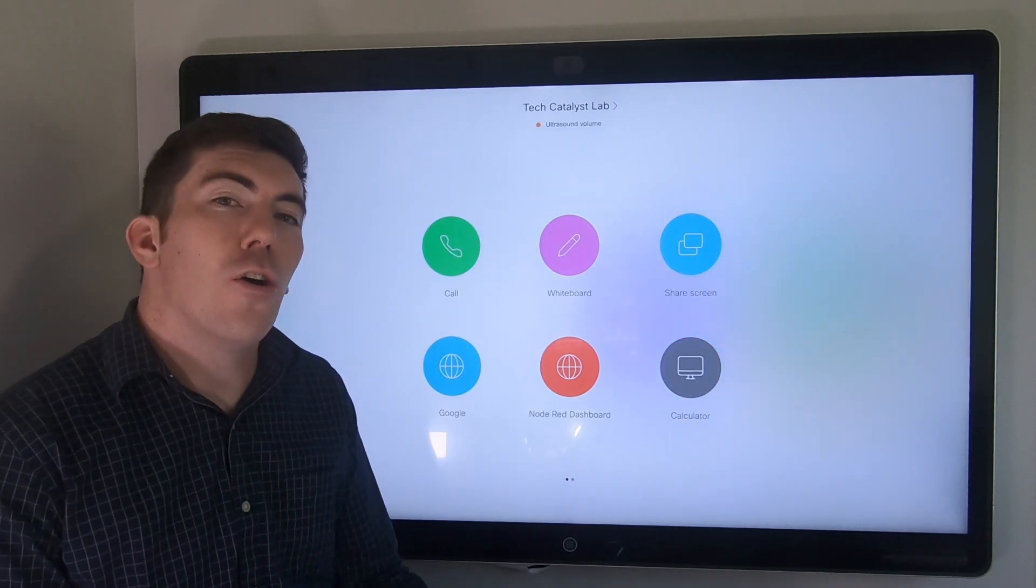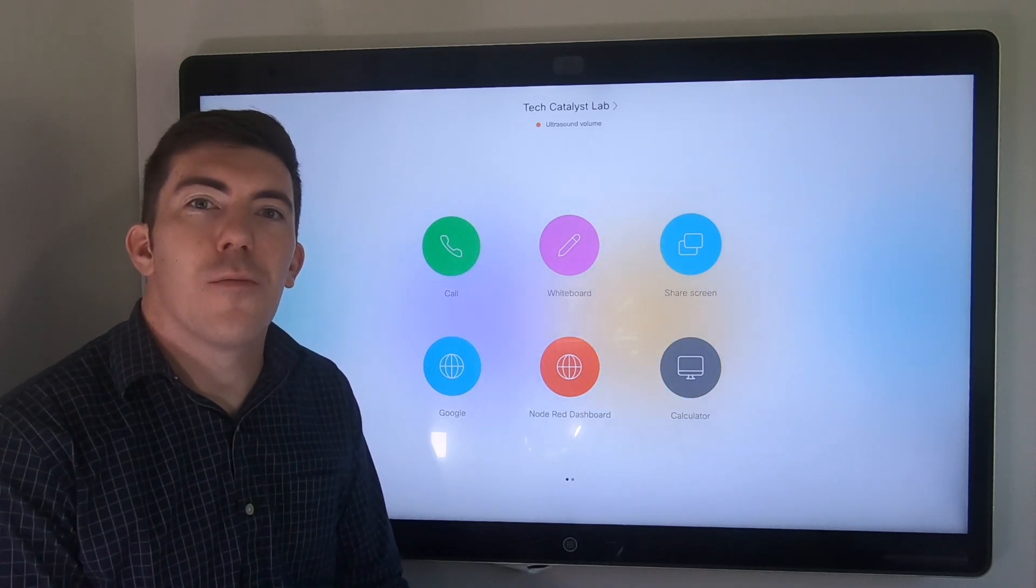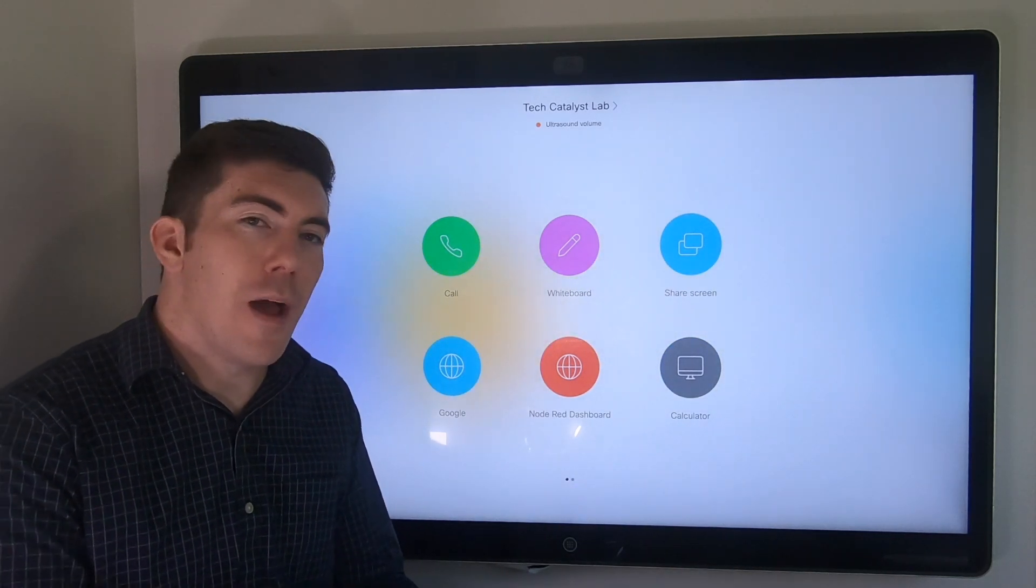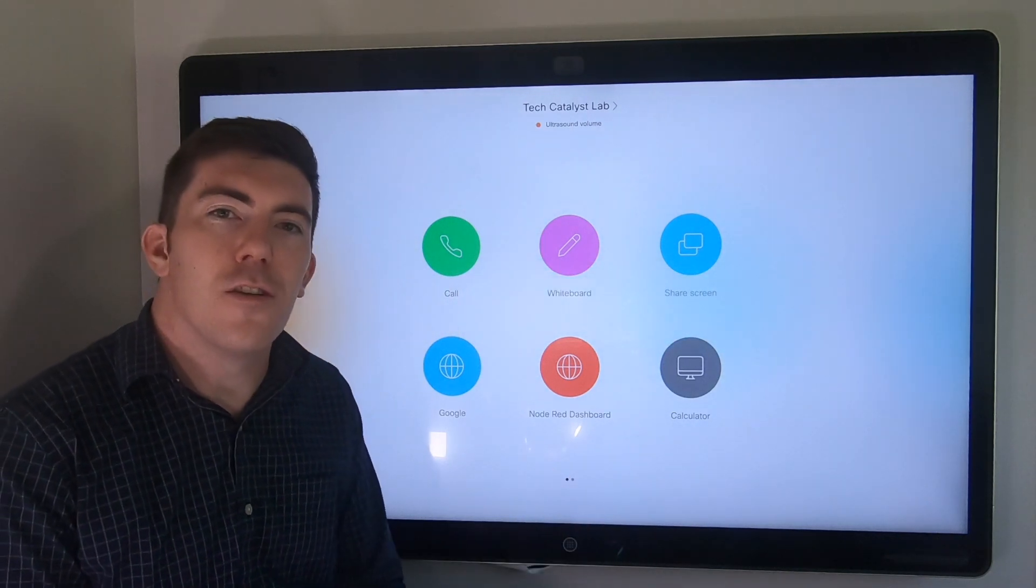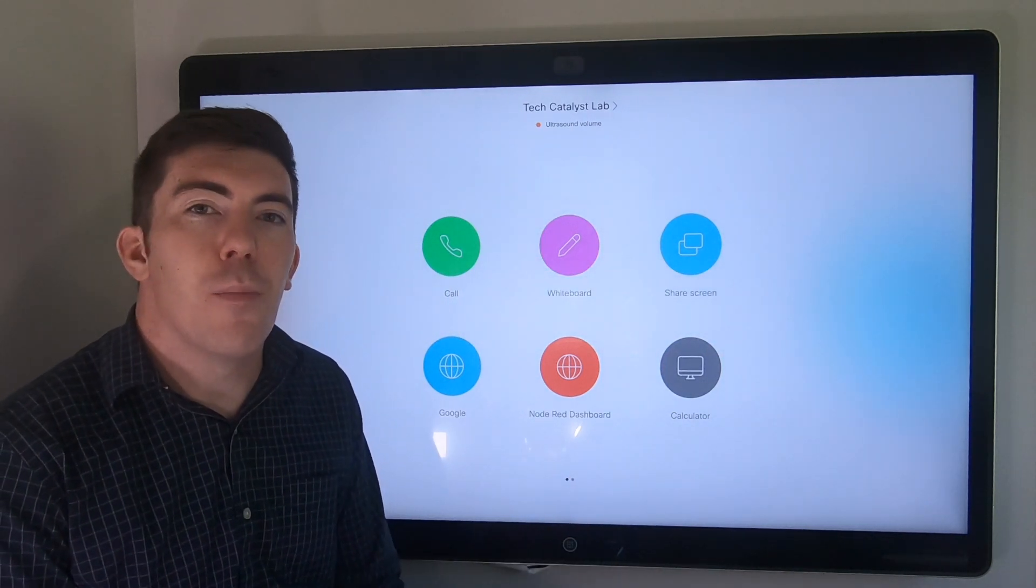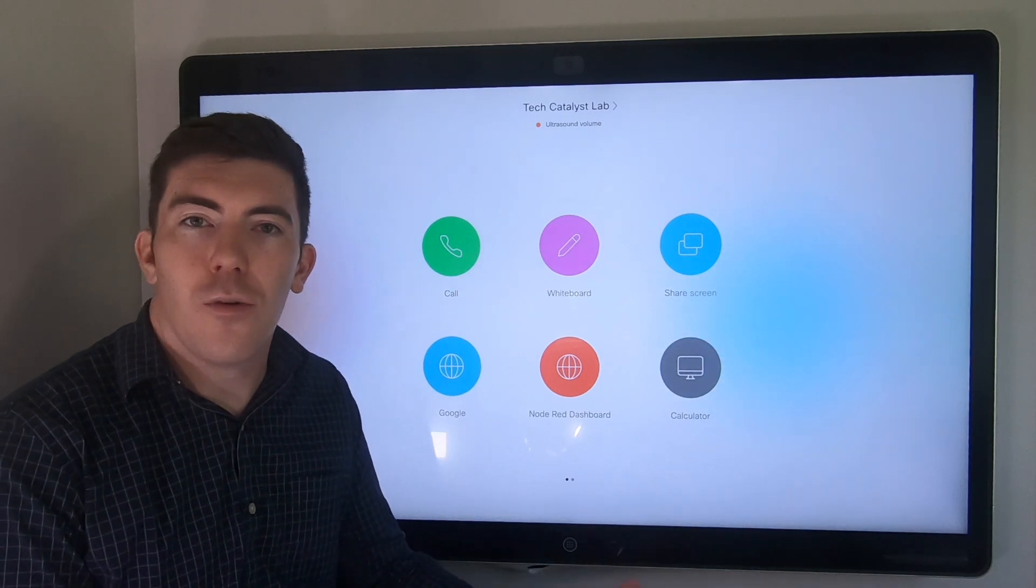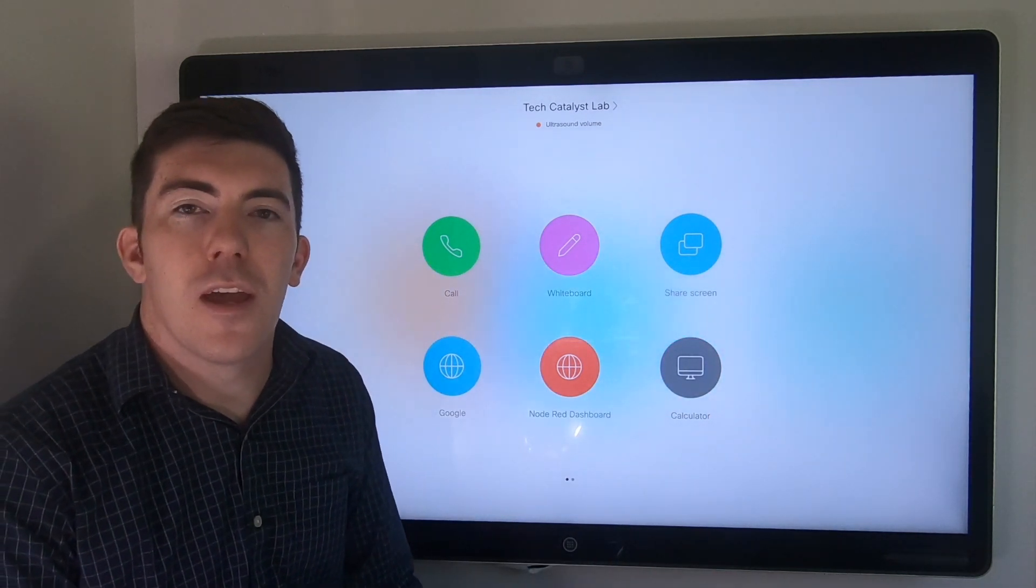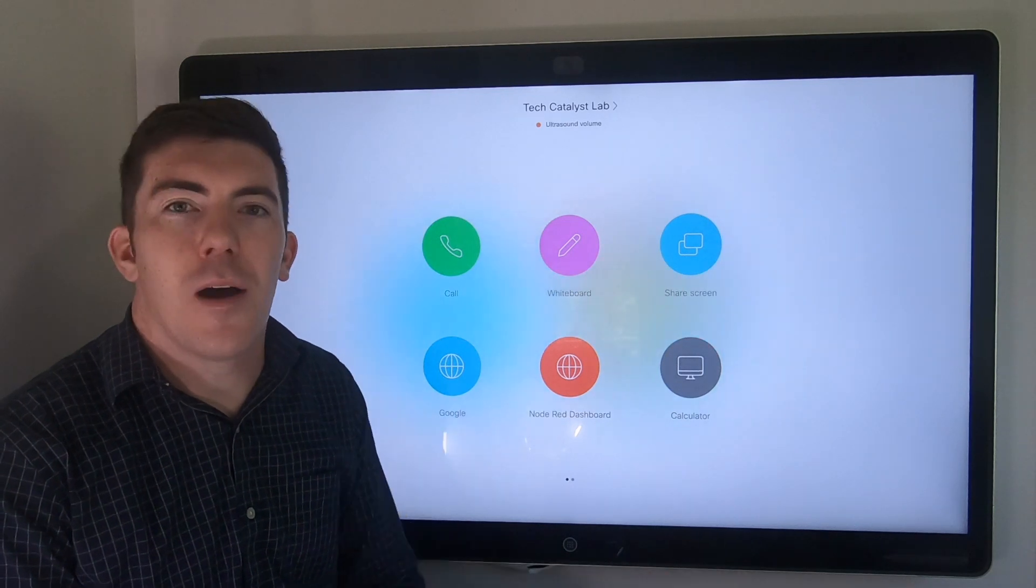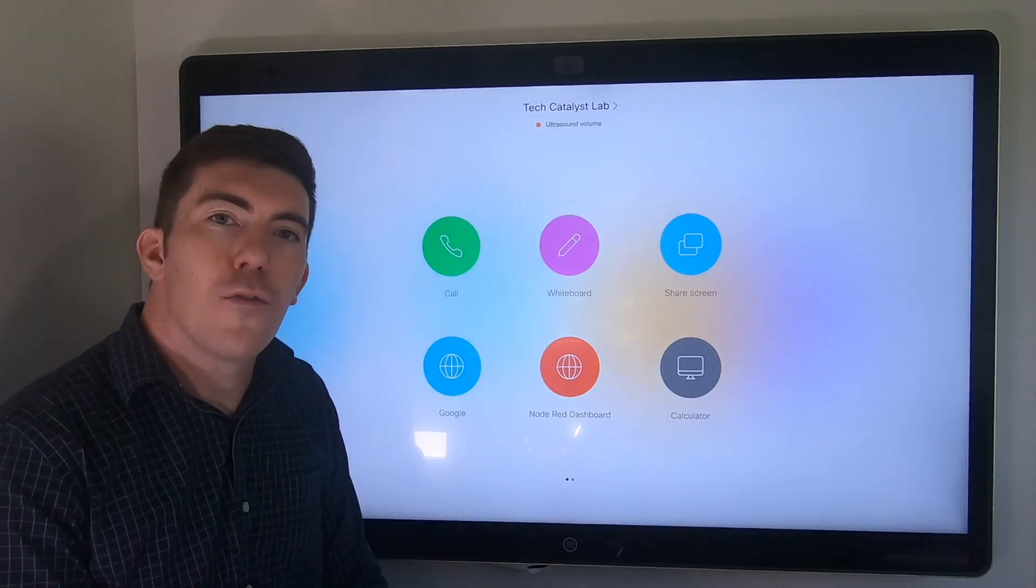First of all, all collaboration endpoint devices from Cisco now have the ability to enable macros as well as the ability to customize the user interface. We've leveraged both of these features and functionalities on the WebEx board to build a web application that pops up and lets you interact with it.